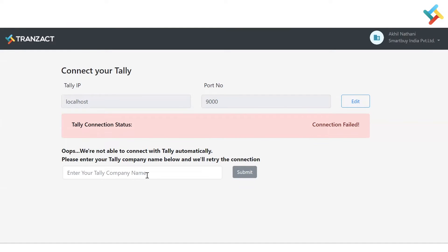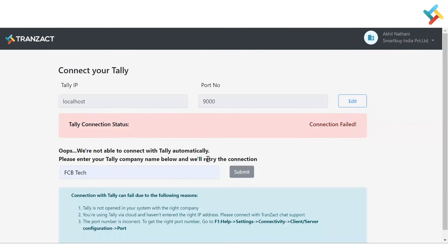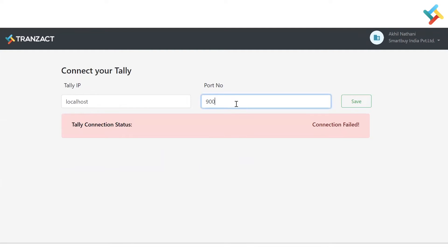In the previous extension, once you clicked Yes you needed to enter the Tally company name. I will quickly select the Tally company name and click Submit. It is still showing connection fail. There are three reasons this can happen: Tally is not open in the background; you are using Tally via cloud and the IP address and port number of the Tally cloud are required; or the port number is incorrect. In my case, the port number shown here is 9000 but in my Tally it is 9002.